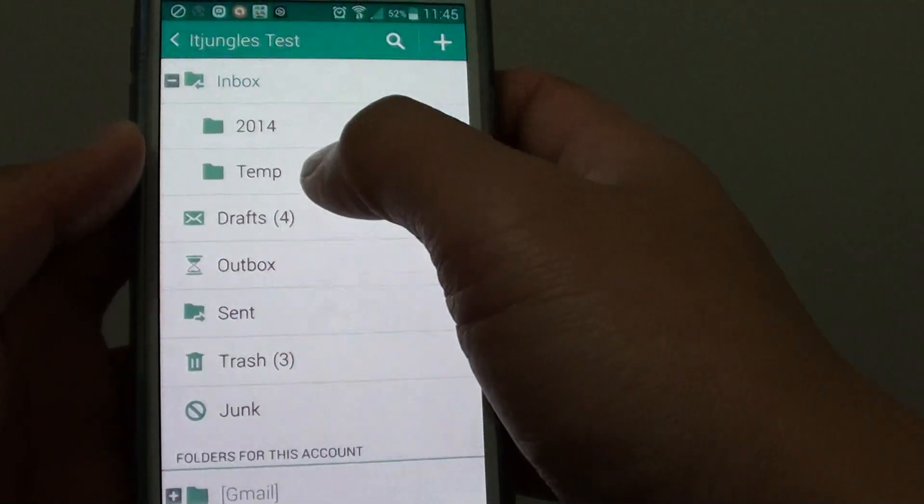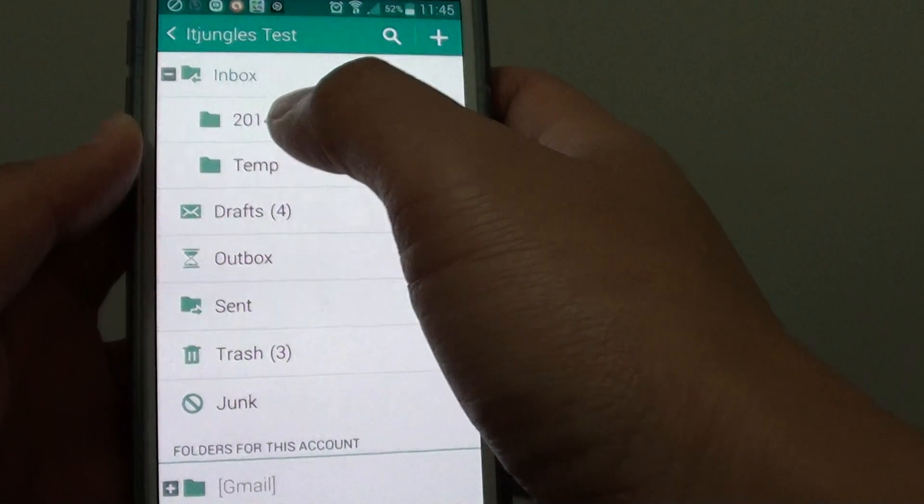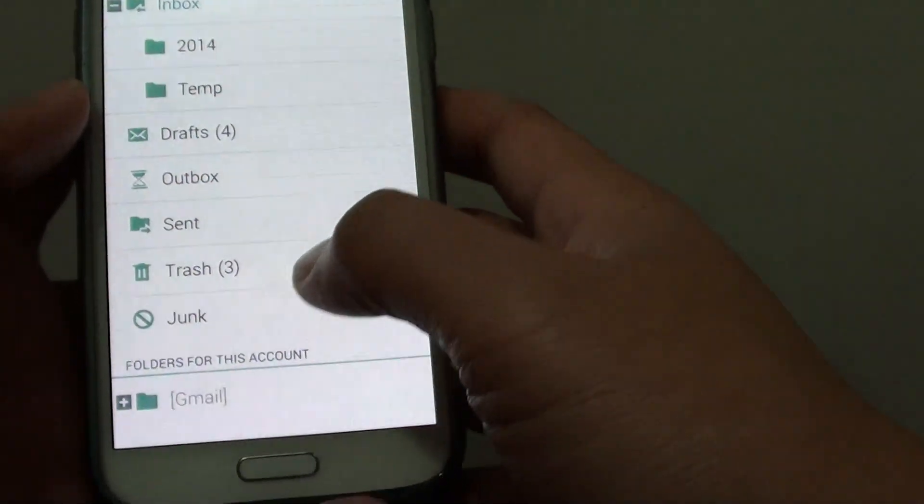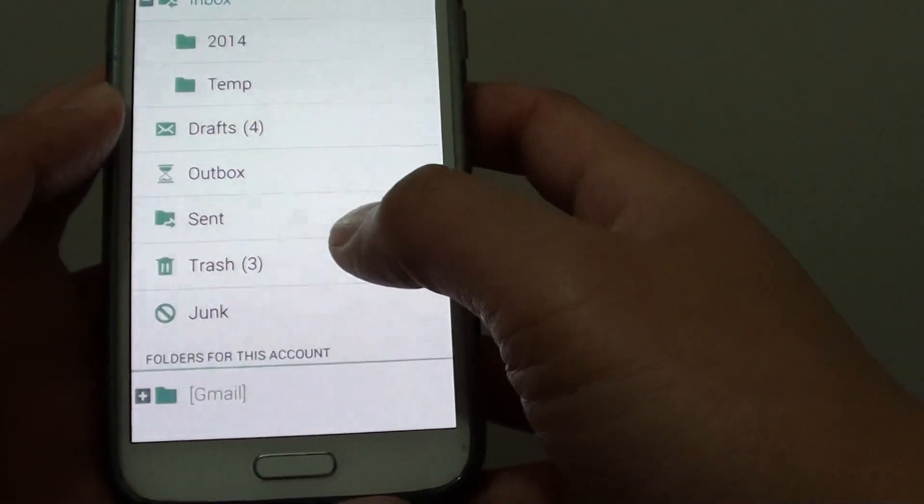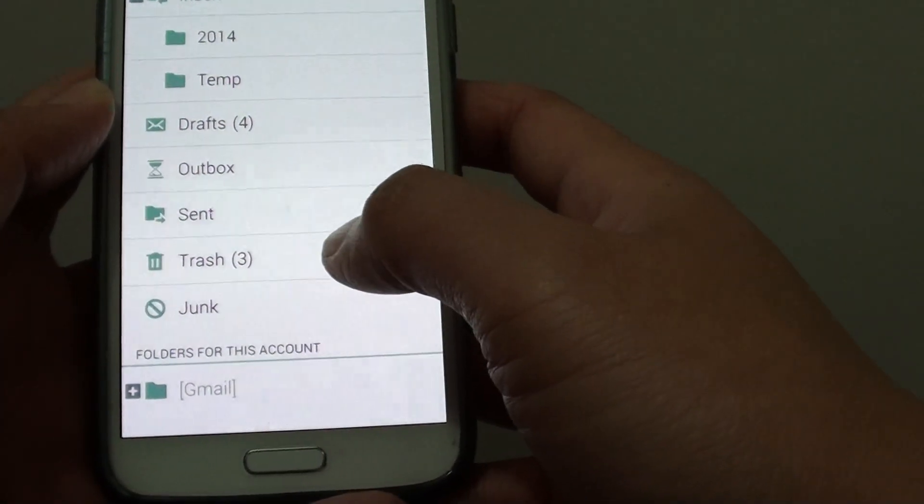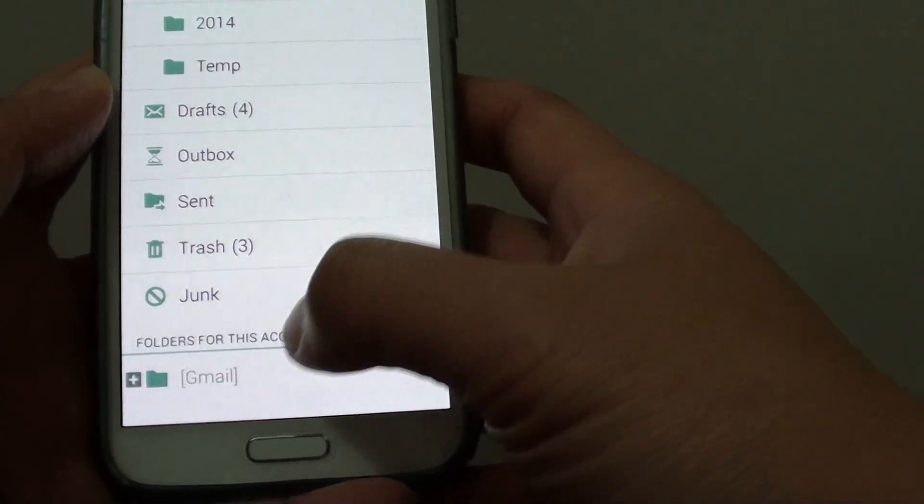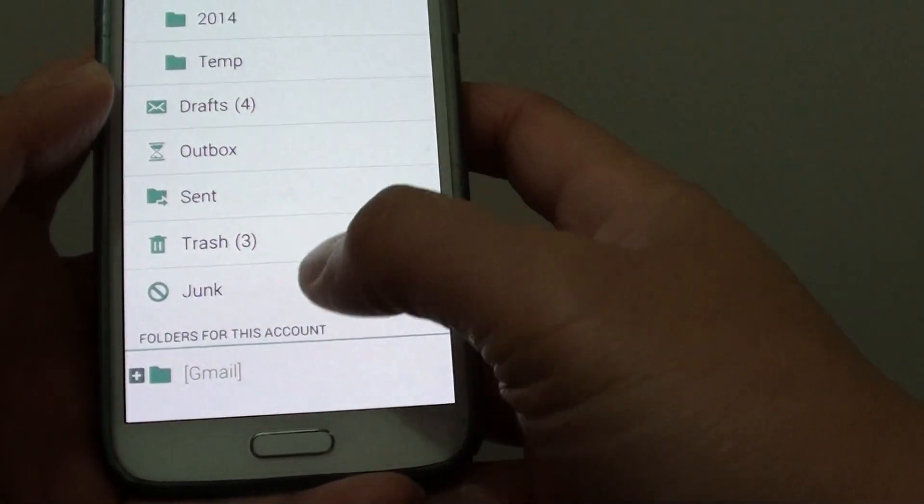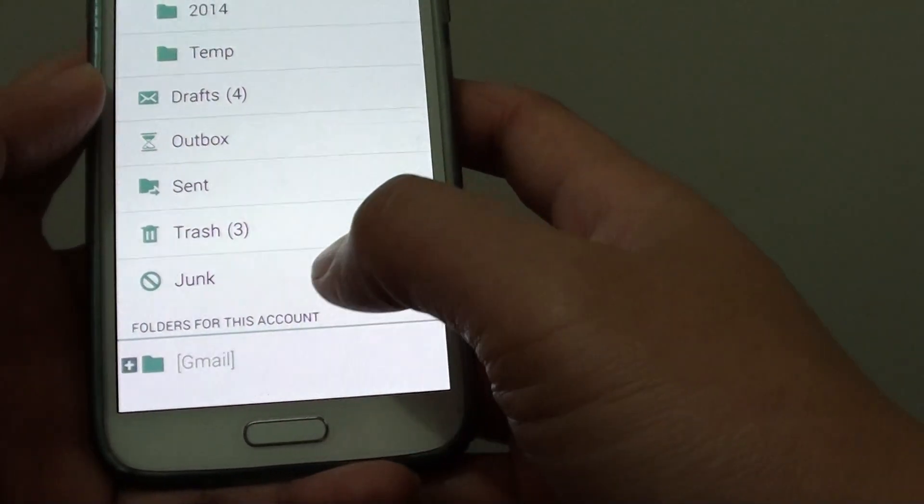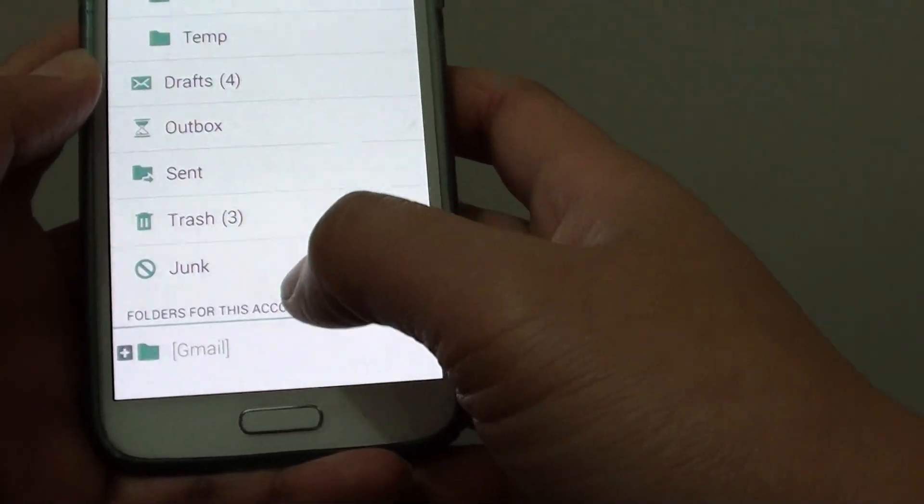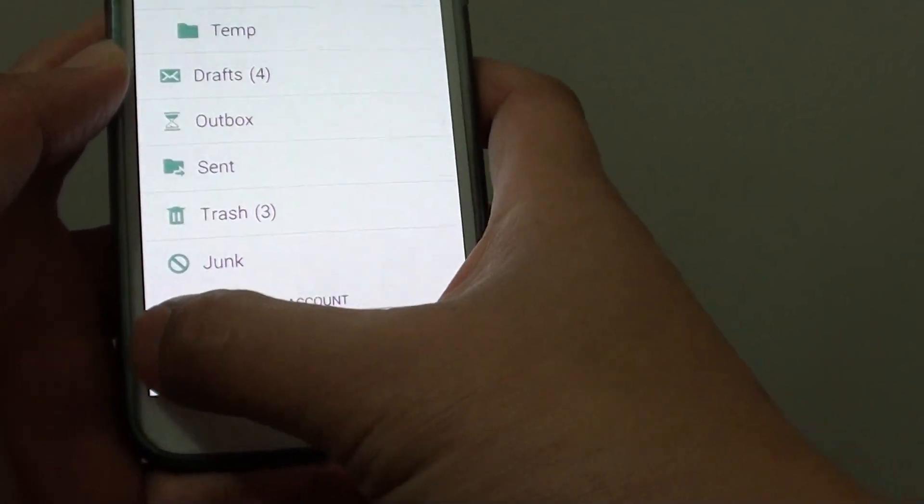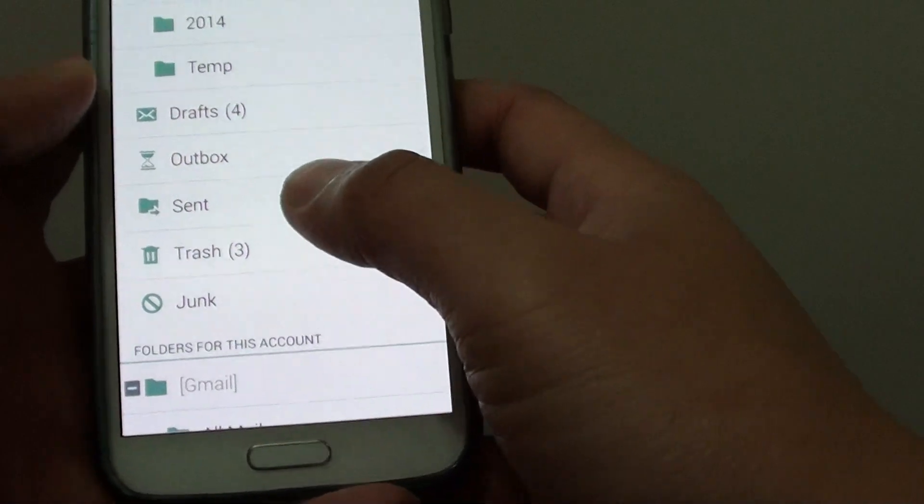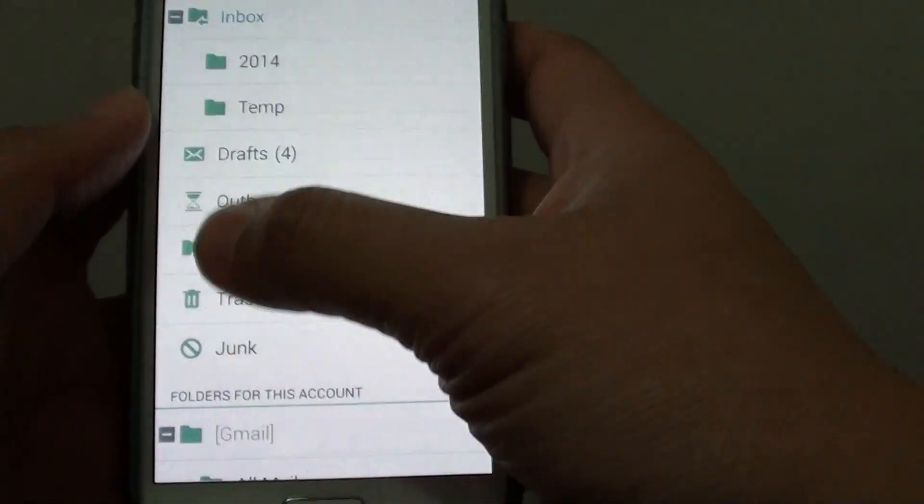If you're connecting to other services such as Gmail or Yahoo, you can also create folders for those particular accounts. The folders you create are only for emails on your phone.